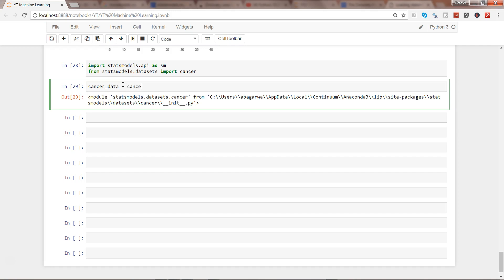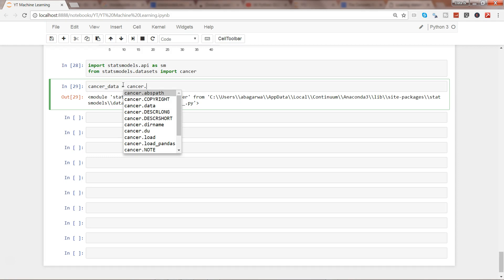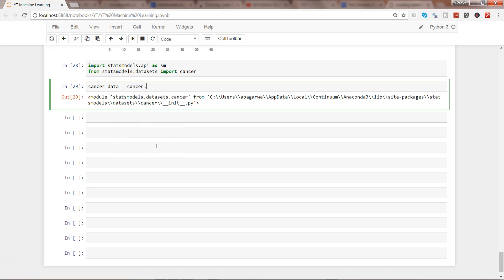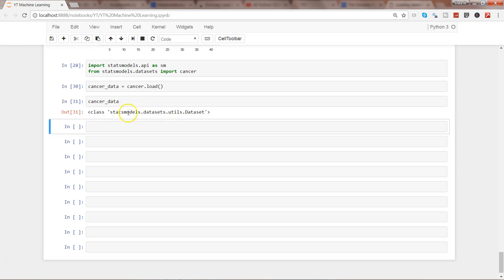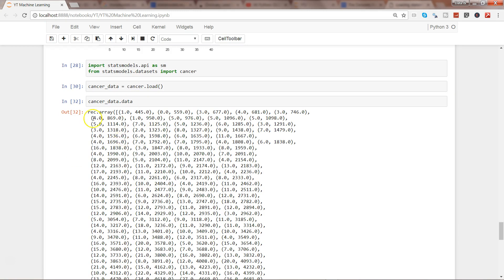Let's give a name as cancer_data. If I press tab, it has a lot of values like absolute_path, copyright, data — and then cancer.load loads the data in the form of a numpy array, while load_pandas loads the data in the form of a pandas DataFrame. Let's go ahead and load it. If I try to see cancer_data again it doesn't show us the data directly, but it says it's a dataset from statsmodels, so what I need is the data property.